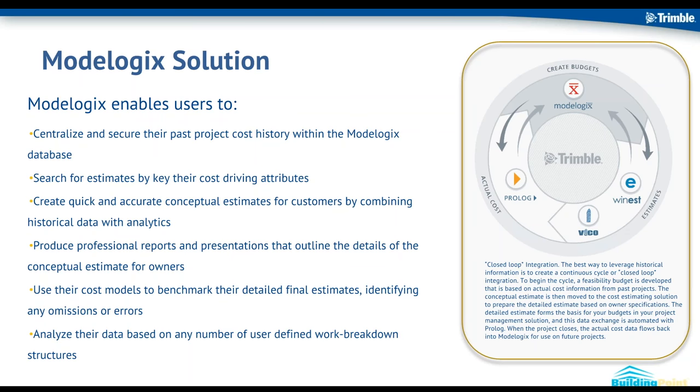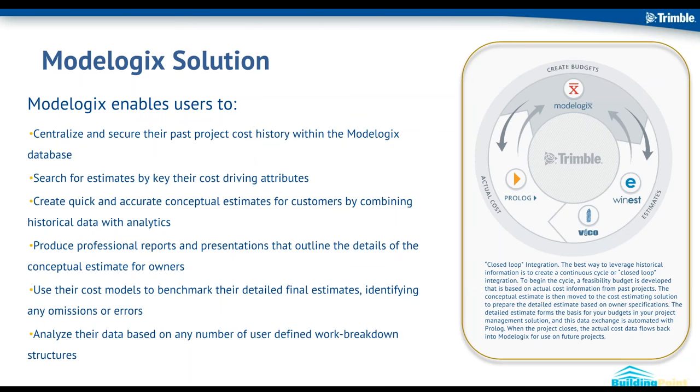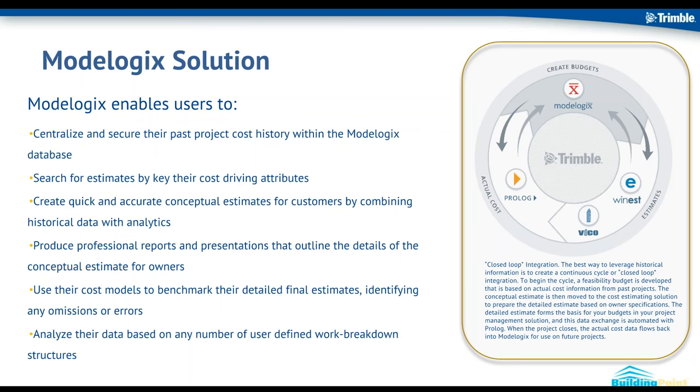From that, you can produce reports and presentations that outline the actual details of that conceptual budget. So you can work either via a report handout to the owner or kind of live in the software. You can work through that budget, show the comps for the other projects that were used to produce that budget, and you can kind of show your targets and where they line up and stack up compared to the past projects across all systems. You can use, and this was kind of a side use case that came out of the product, but it's actually used quite frequently - the ability to benchmark your GMP estimate or really any stage of the detailed estimate against your past projects. And then lastly, you can analyze your data based on any work breakdown structure you choose. So if you want to use CSI, you want to use Uniformat, you want to use your own company's kind of customized work breakdown structure, those can be all imported in the system.